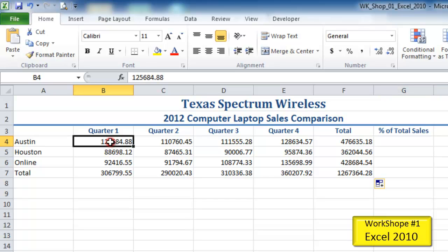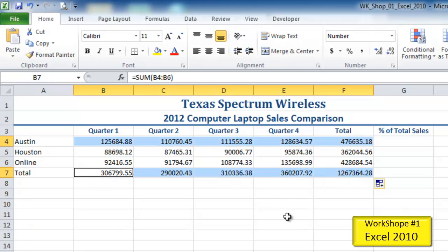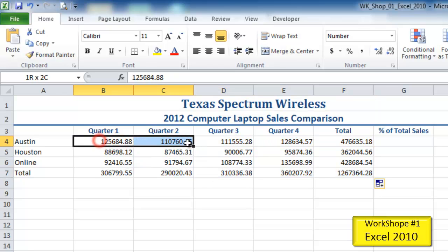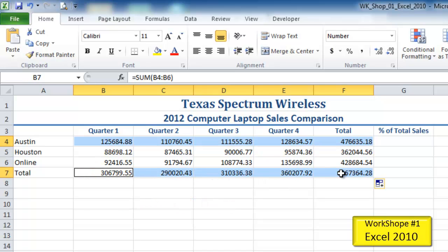The first range I want to select is B4 through F4, and then I want to select B7 through F7. To select two separate non-adjacent ranges, I select the first range, then press and hold Control on my keyboard, click and drag the second range, release the mouse, then release the Control key. My selections are made.